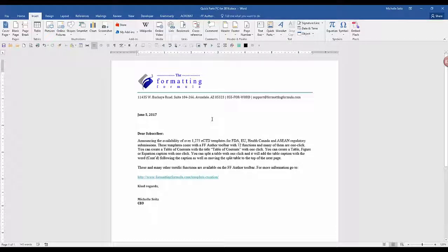Here's a final tip. When you close Word, you will get a message asking you if you want to save the changes to the building block. Select Yes if you want these Quick Parts functions available next time you open Word.